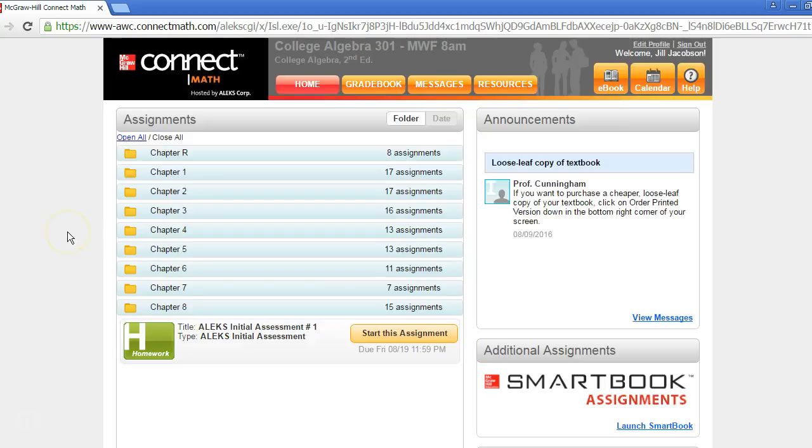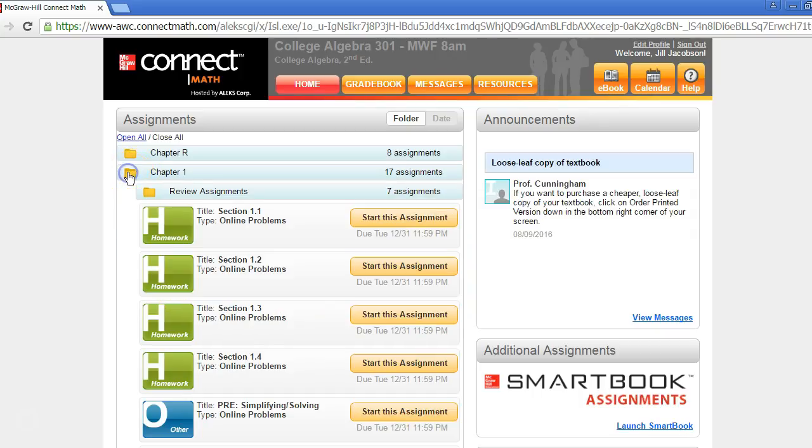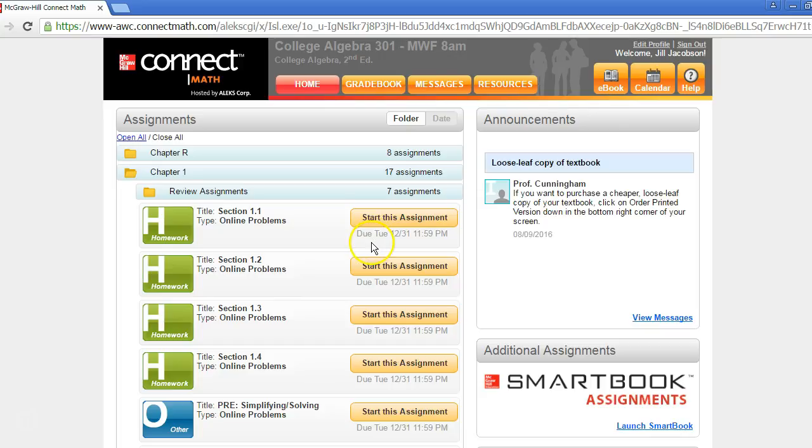On the home page, all of your assignments that you will need to complete are listed here. They may be organized into folders, which you can then open to access assignments. From here, you can begin an assignment and view its due date.